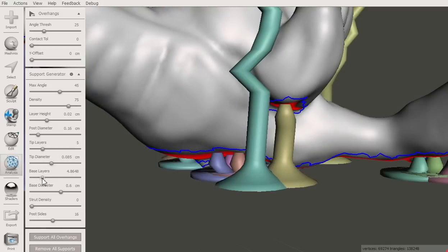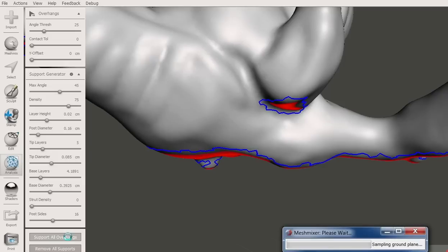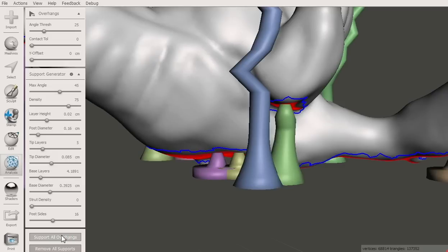The base of the post flares out to create a small local raft. The length of the transition is controlled by the base layer setting multiplied by layer height. Similarly, you can control the diameter of the post bases.